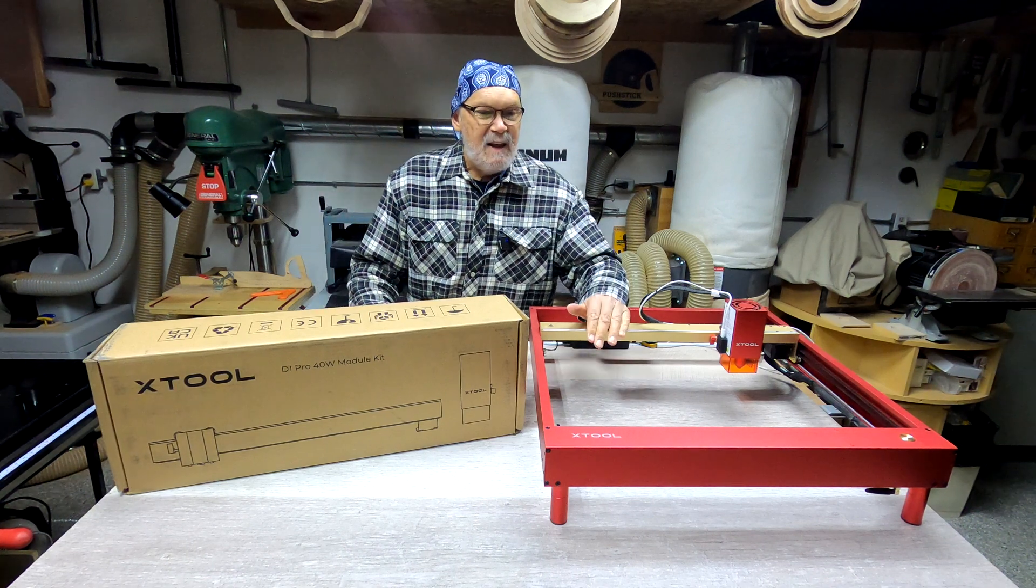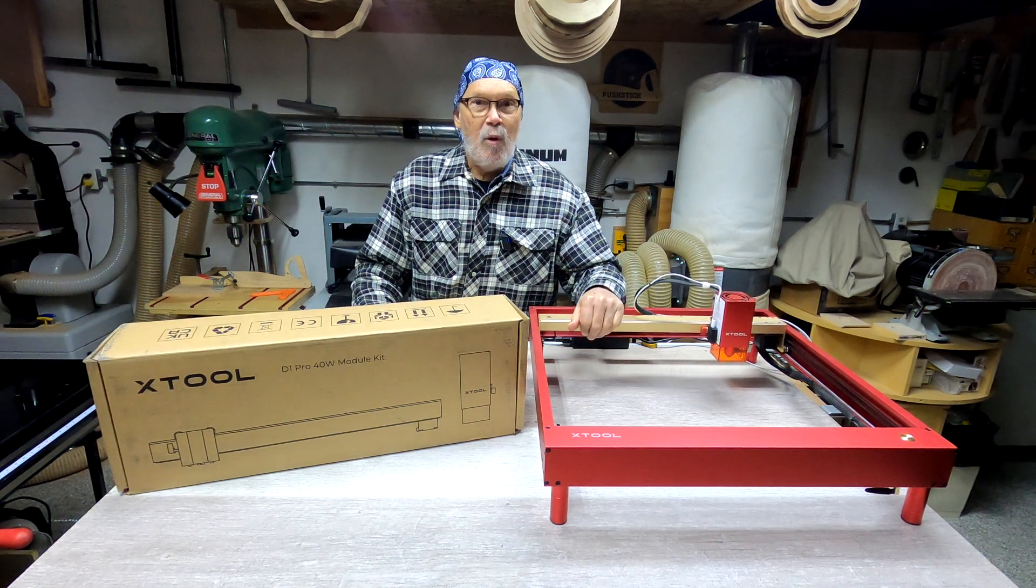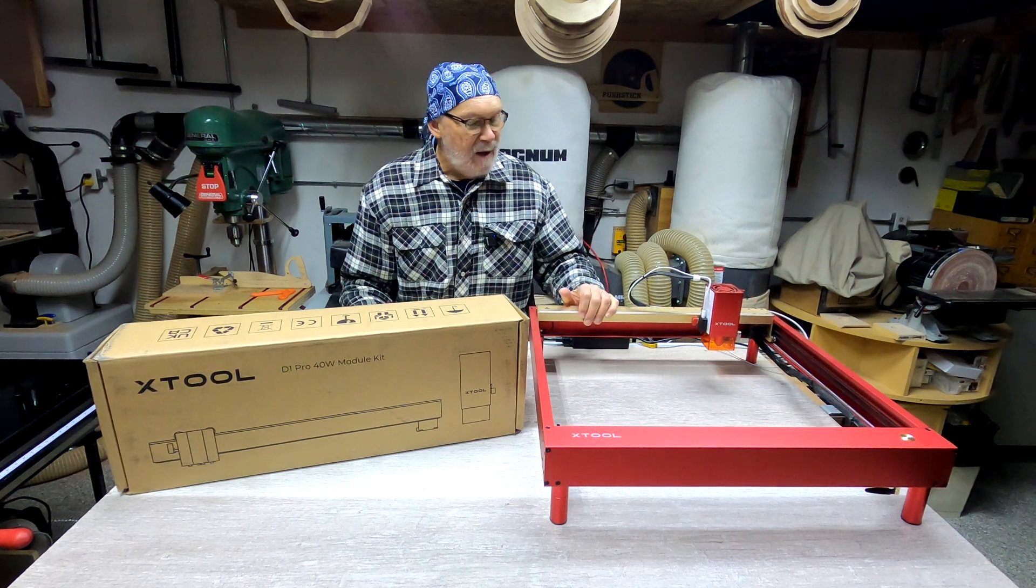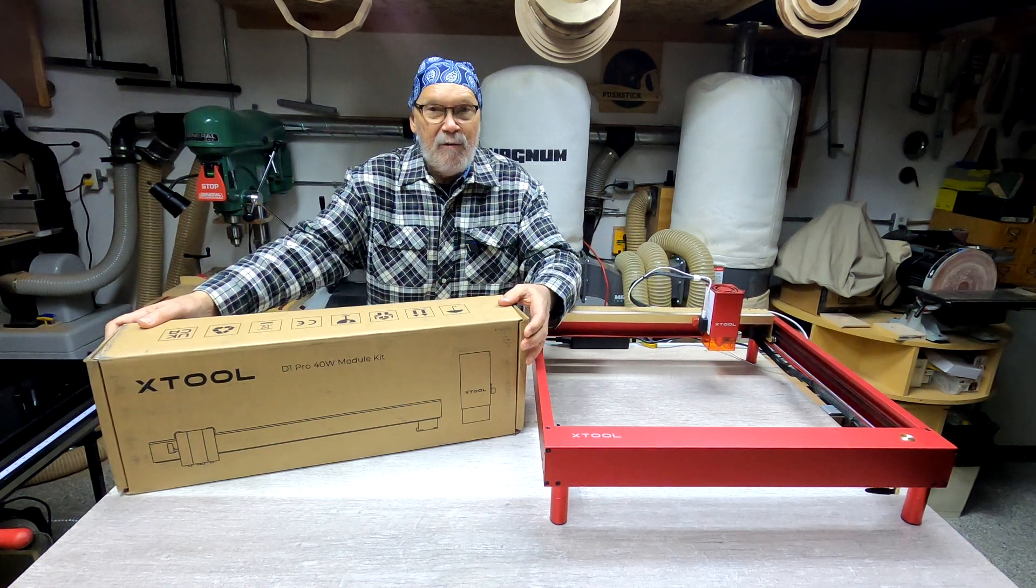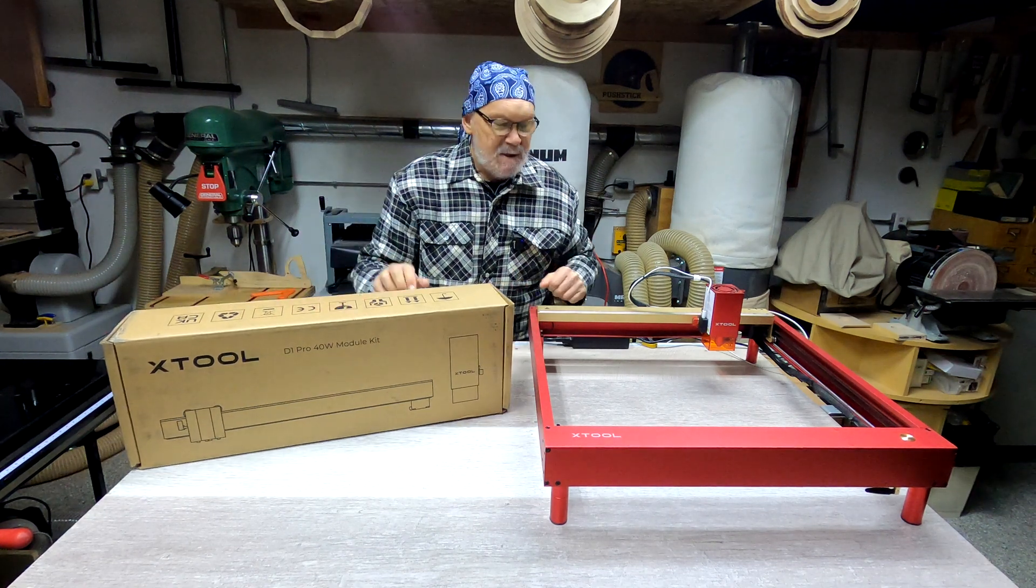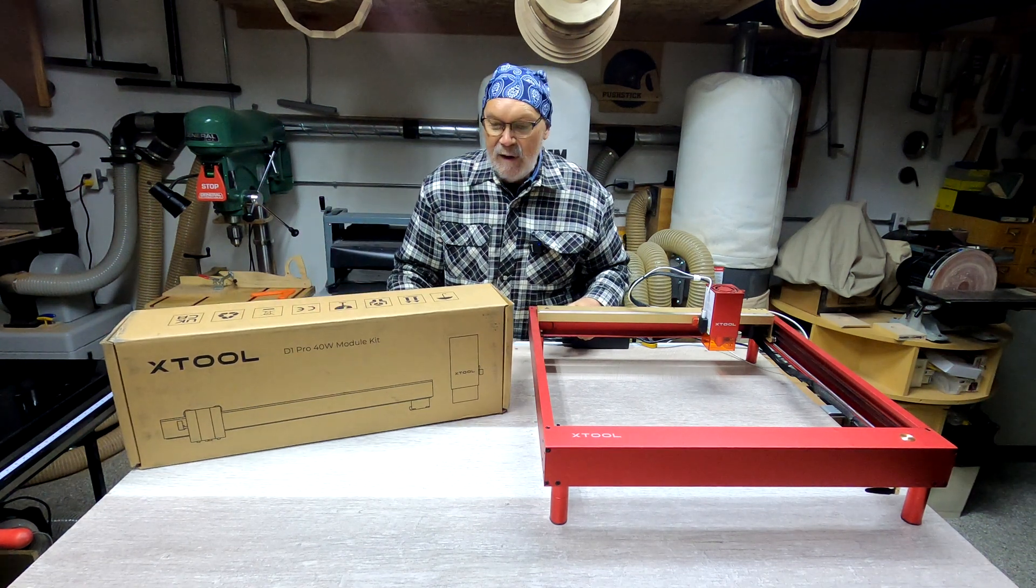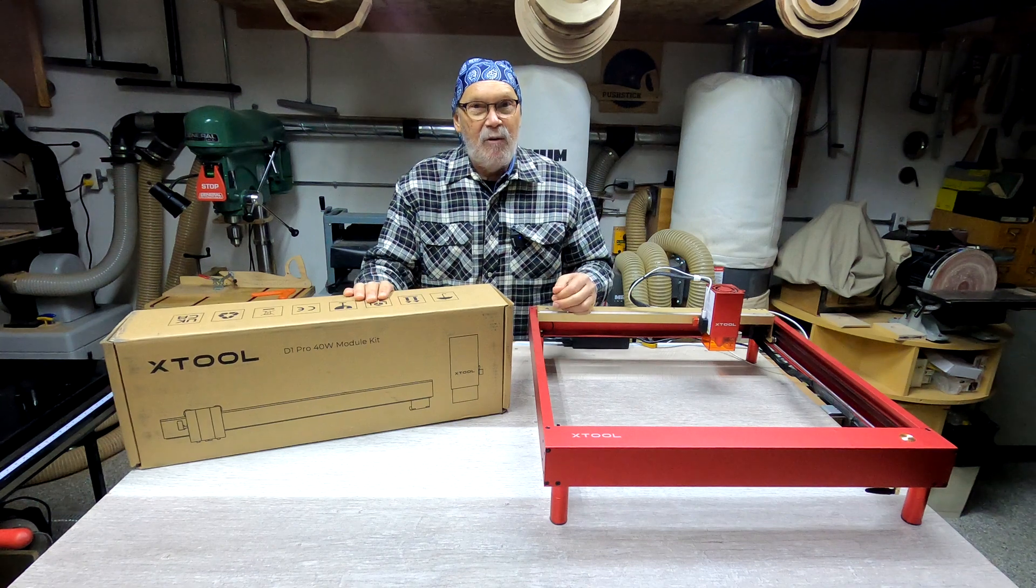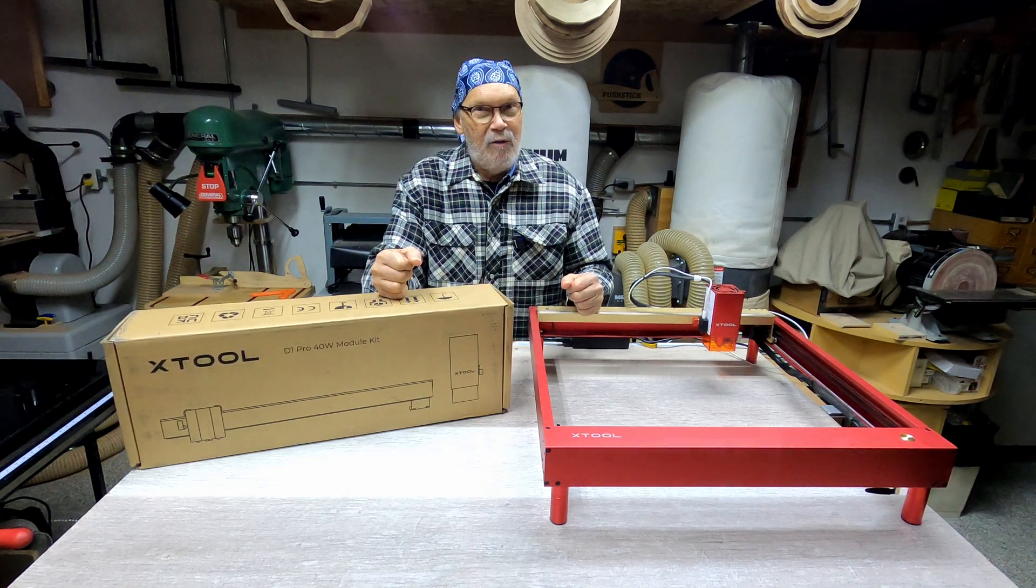This is the Xtool D1 Pro 20 watt laser engraver, and they sent me the 40 watt module and the pieces that I need to put it together with quite a while ago. I've been trying to get around to it and that's what I'm going to try to do now.